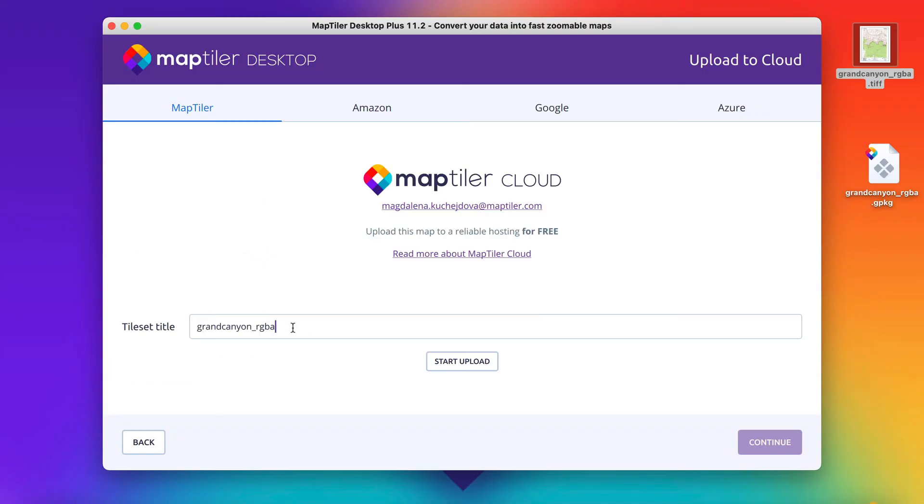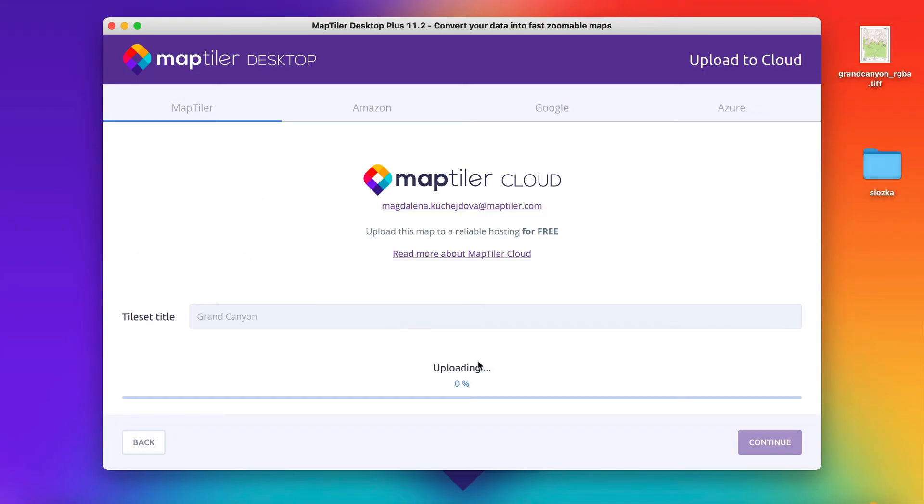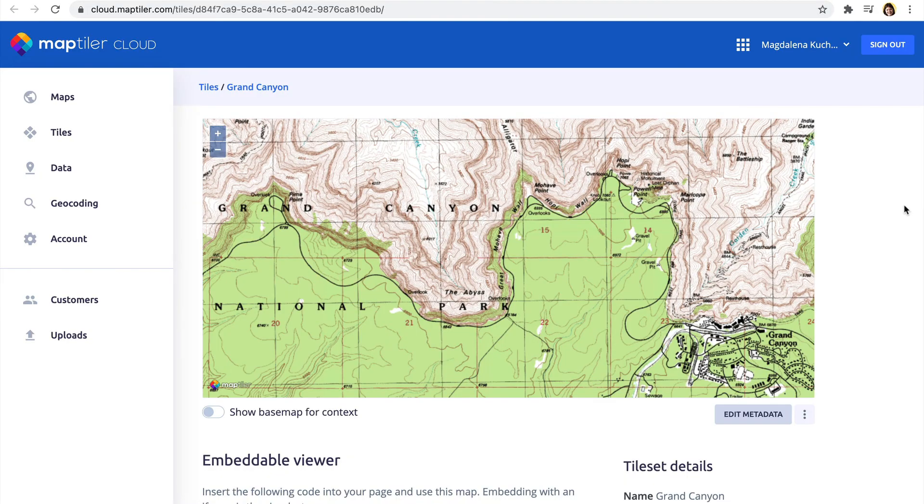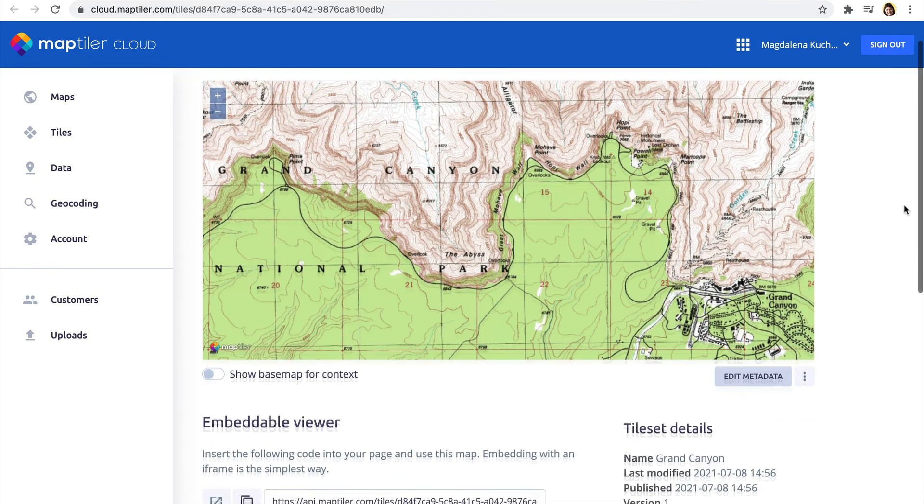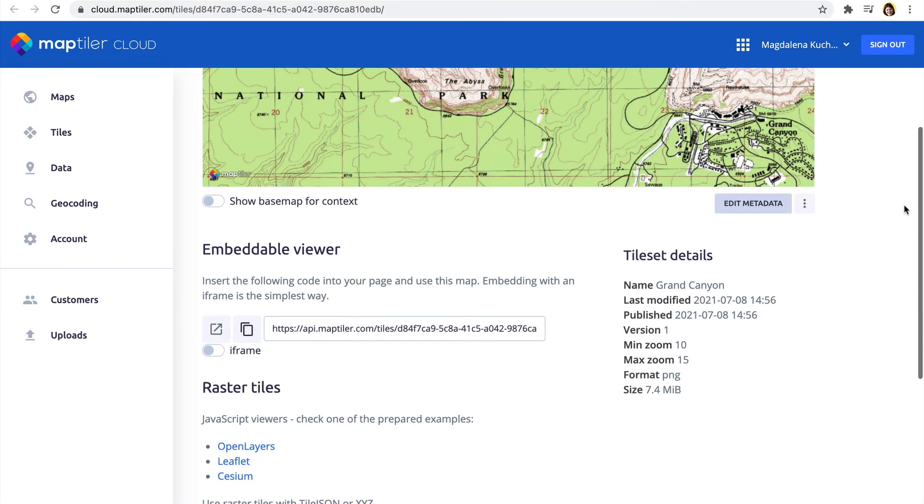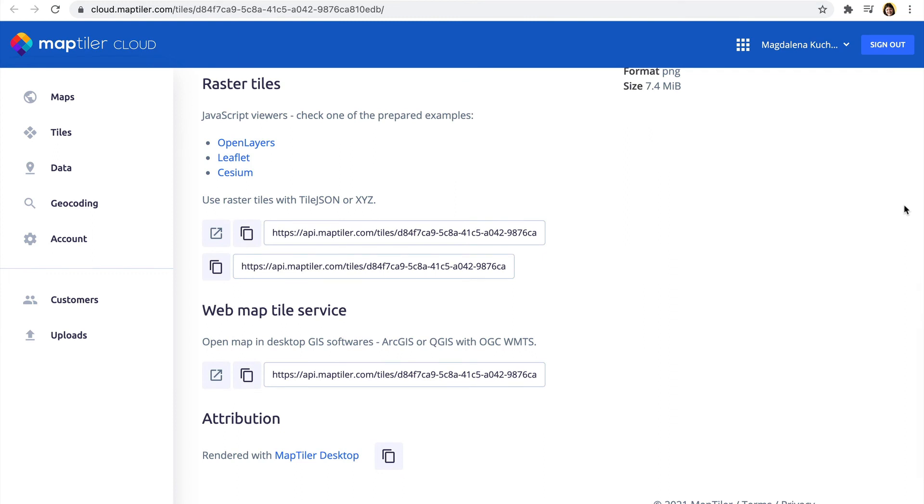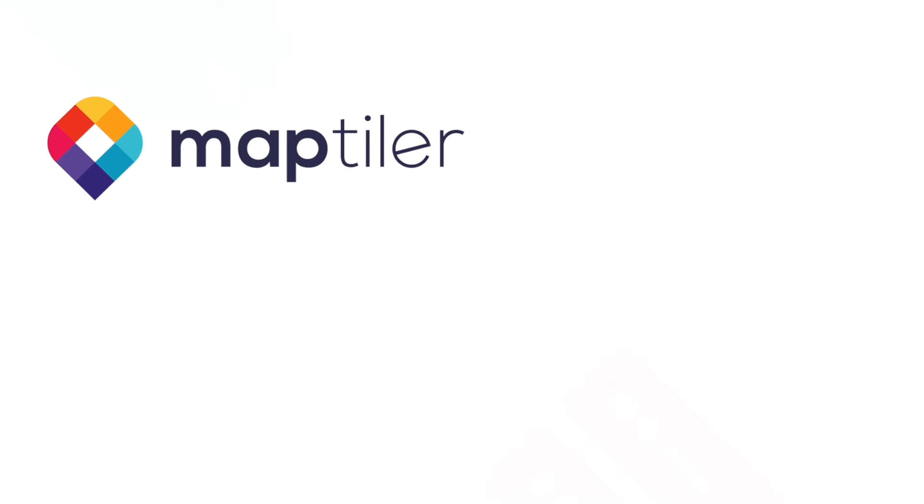Next, name your tile set and start the upload. And after the upload is finished, you can see your data set on MapTiler Cloud and get links to the map tiles as a web map tile service or as a sample of source code for your viewers.